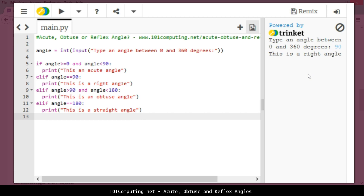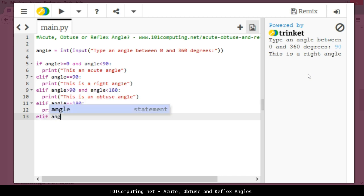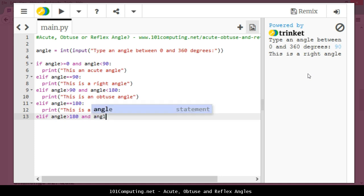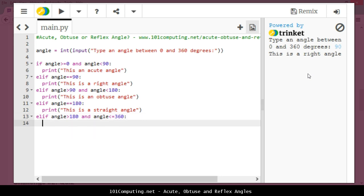And lastly, the last case is if I've got an angle that is above 180 degrees, in that case it's going to be a reflex angle. If for any angle between, so greater, strictly greater than 180 and lower or equal to 360, I'm going to say print this is a reflex angle.